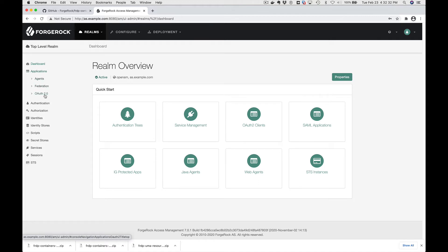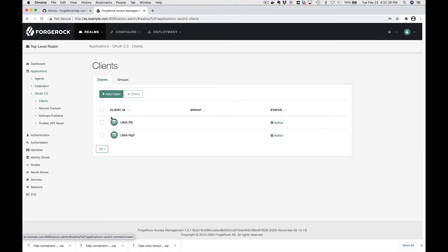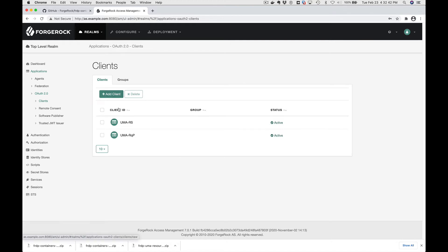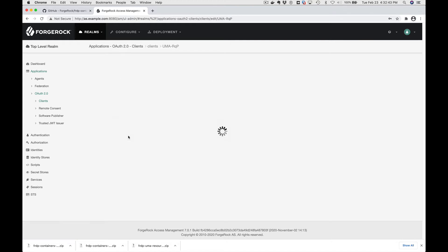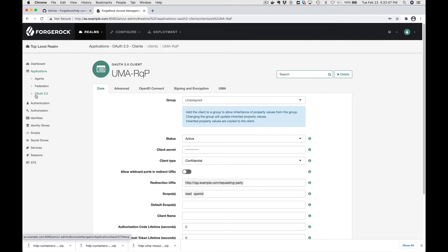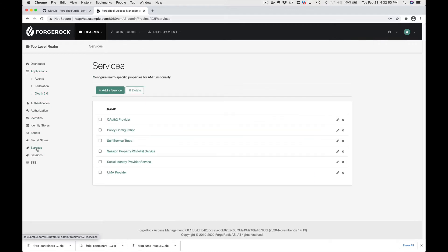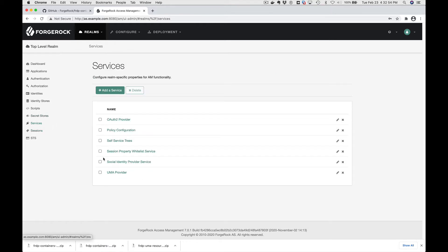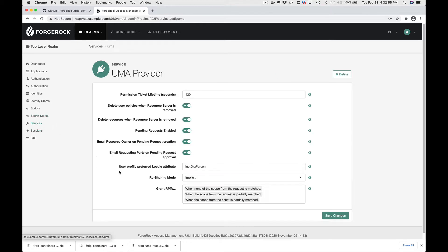We needed two OAuth clients. So we have one for the resource server and that's been created here. We have another one for the requesting party application and that's created here. We also needed some services configured: the OAuth provider configured, which is there, and the UMA provider, which is configured.